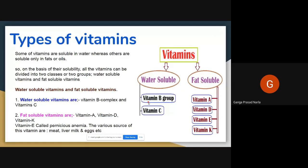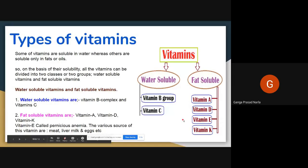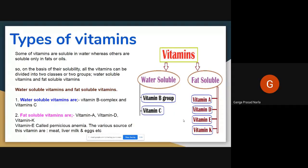Which vitamins are soluble in fats? Vitamin A, Vitamin D, Vitamin E, Vitamin K. So, vitamin A, D, E, K are fat soluble vitamins. Those vitamins are soluble in fats. Remaining vitamins — B complex and C — are soluble in water.